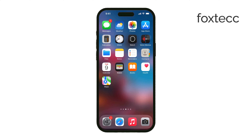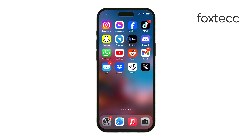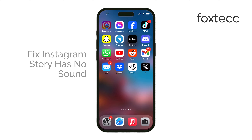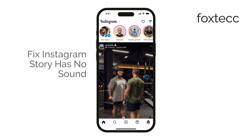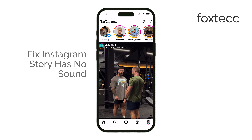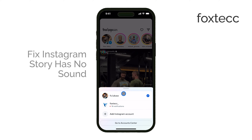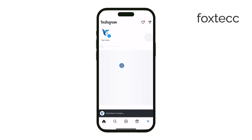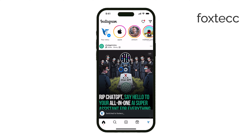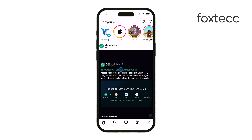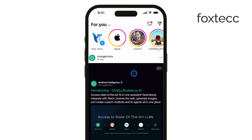Hey everyone, Ryan from Foxtech here. If you're having trouble with no sound on Instagram stories, you're not alone. I've run into this issue myself and so have a lot of other people. But don't worry, I'll walk you through a few simple steps to help fix it. Let's get straight into it.